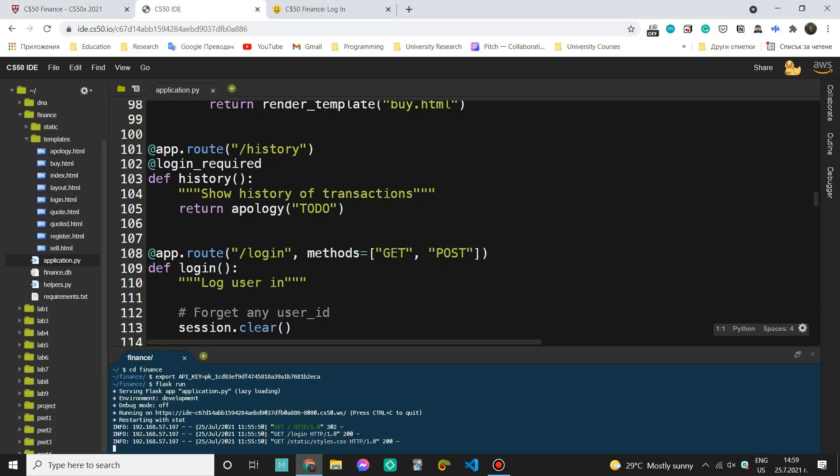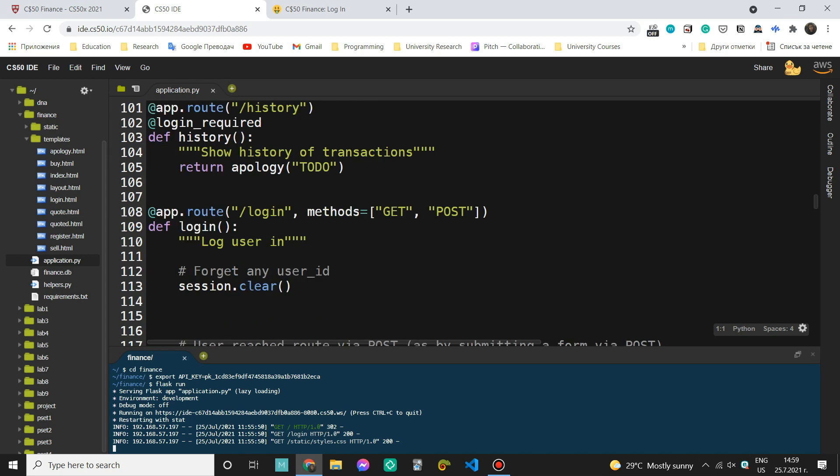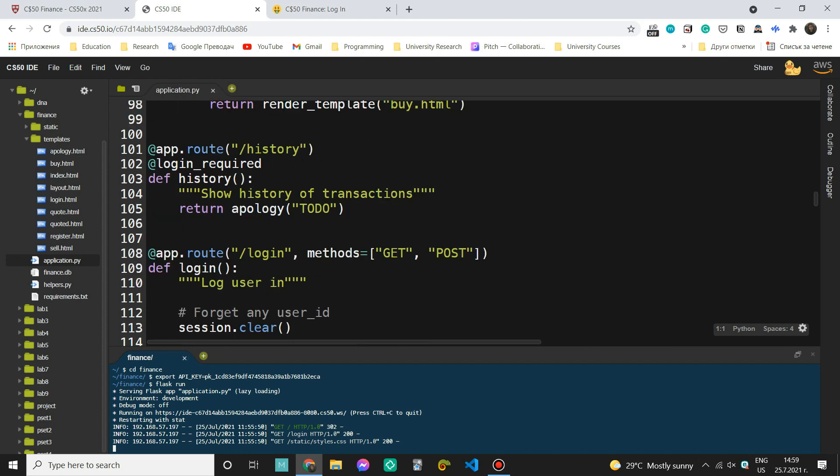So let's come here and see what we have to do. Now for this part we don't actually want to check the method and as you can see we don't have the methods listed here. Why? Well because the only method we are going to use is GET. We don't have a POST option here. There is no form that we can submit. We only want to be able to see the transactions that have already been made.